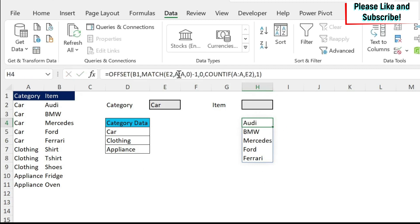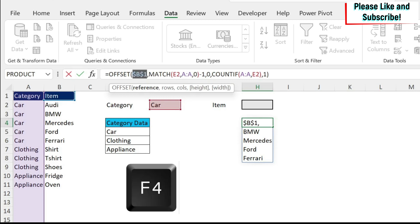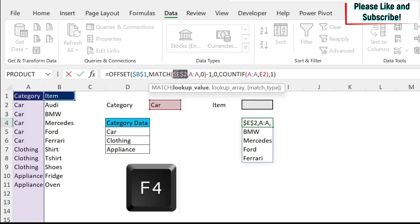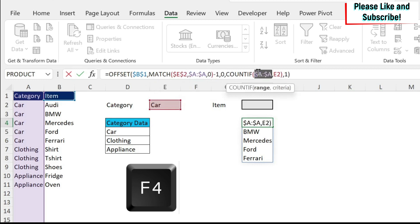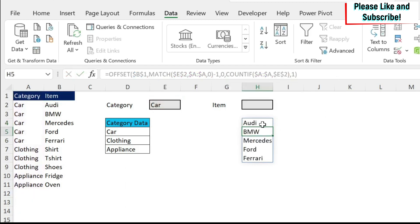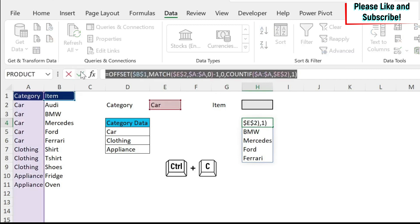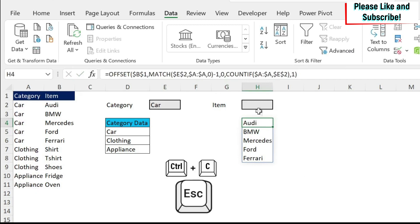And now we only have to put dollar signs everywhere, and then we can copy paste it. So let's do dollar sign here, here, and here. Now we can copy paste the formula. So we select it, go here, control C, then escape.